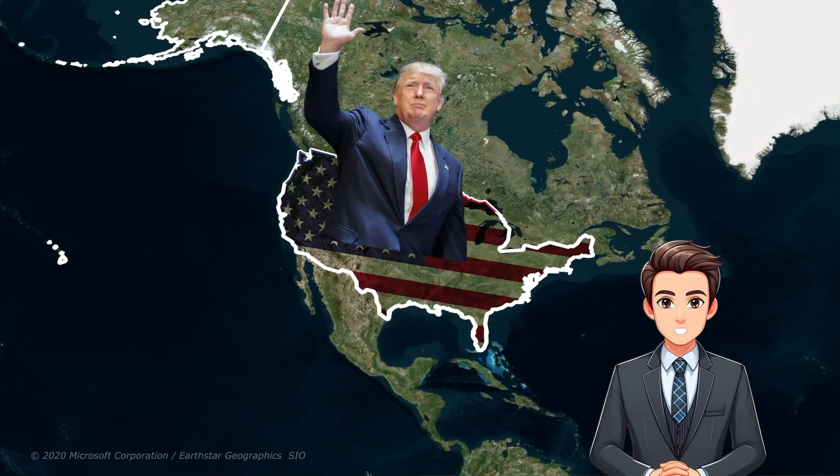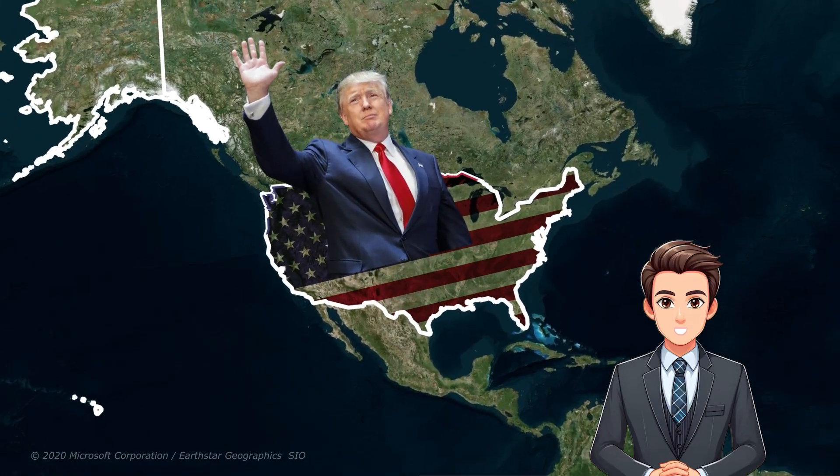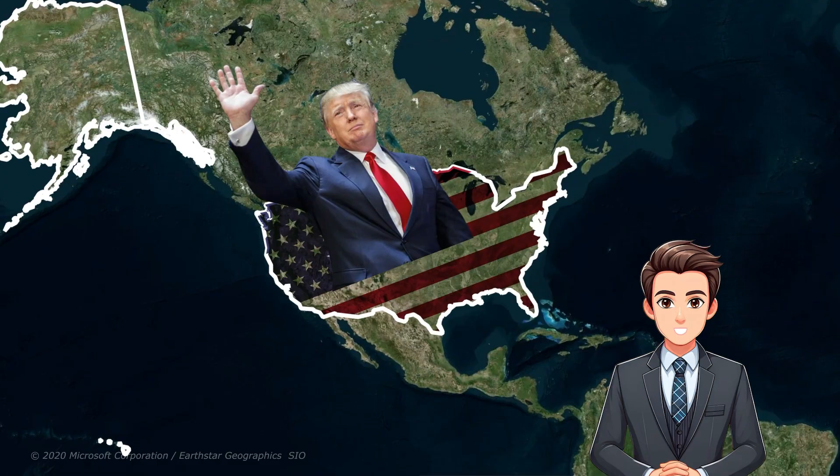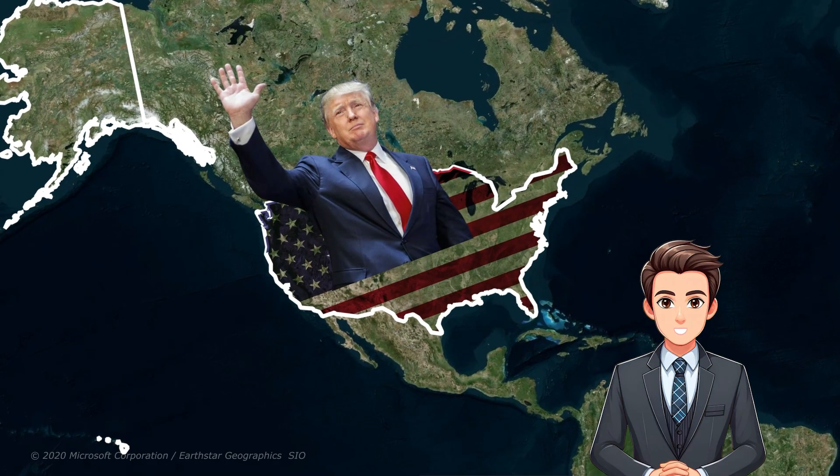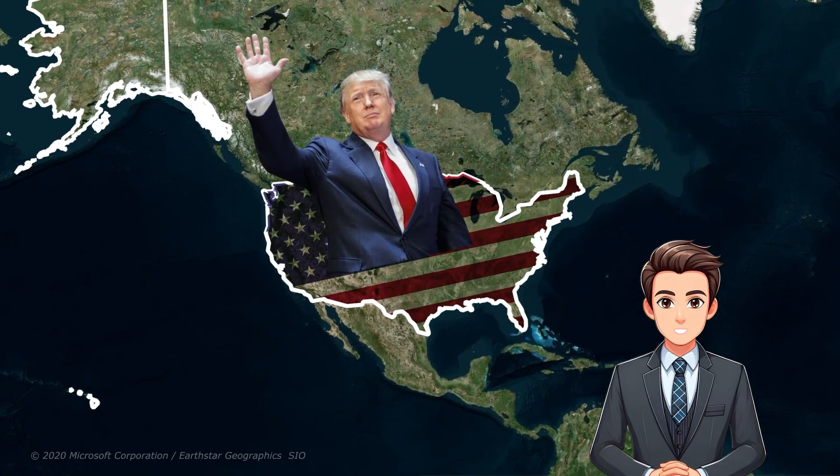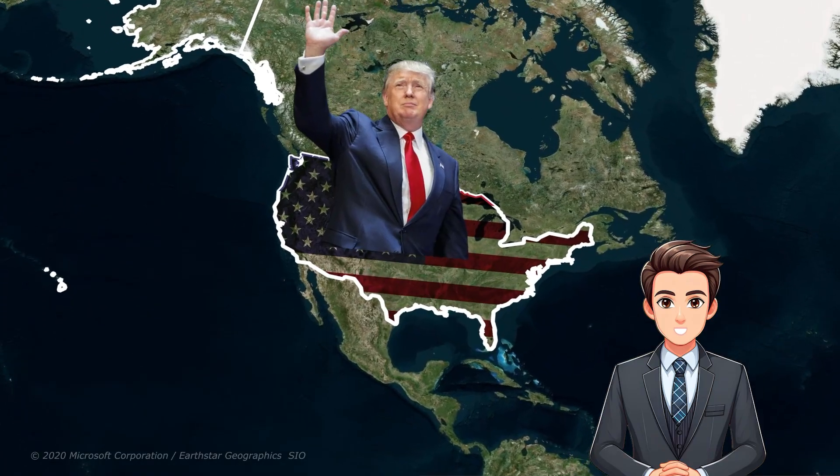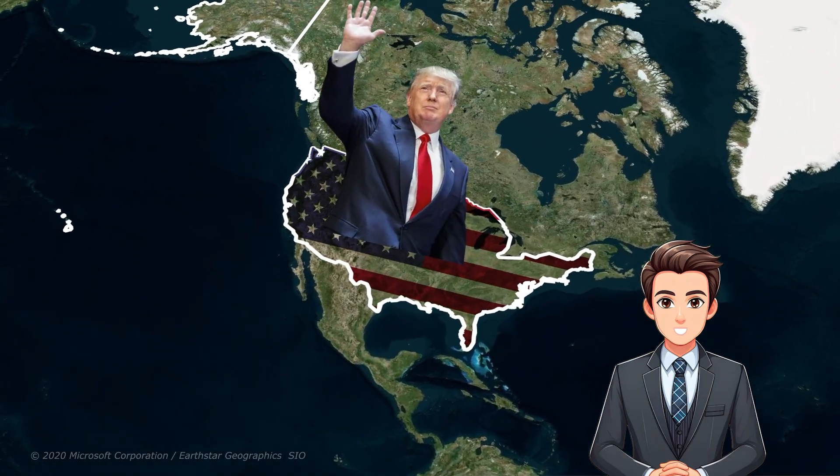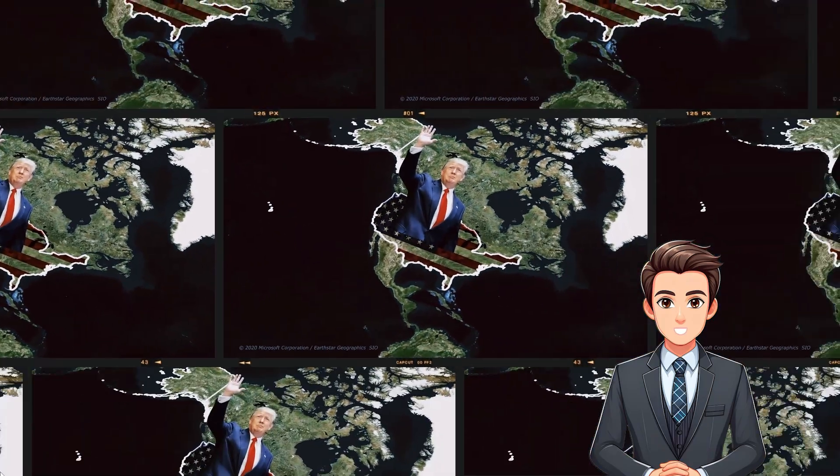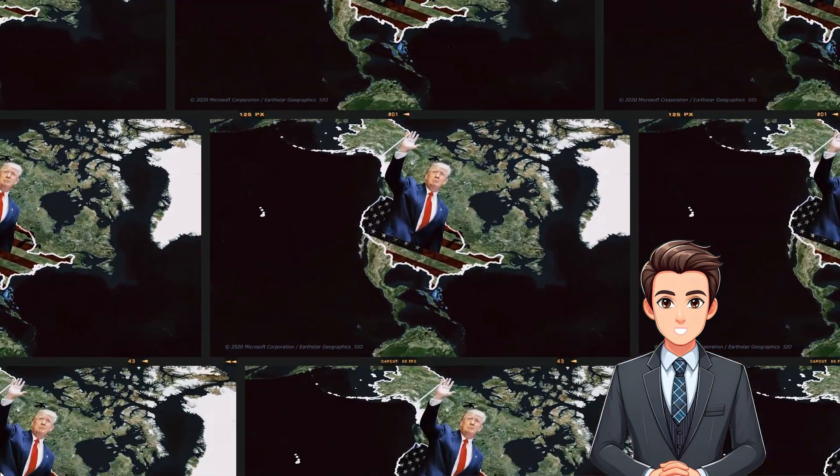Hi guys and welcome back. Hope you like this map animation which I have created for one of my clients using geo layer in After Effects, and today I will break it down for you as well.